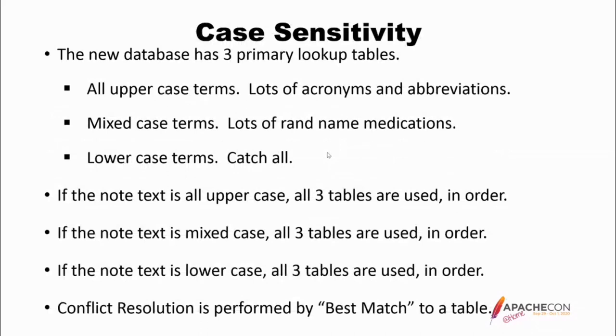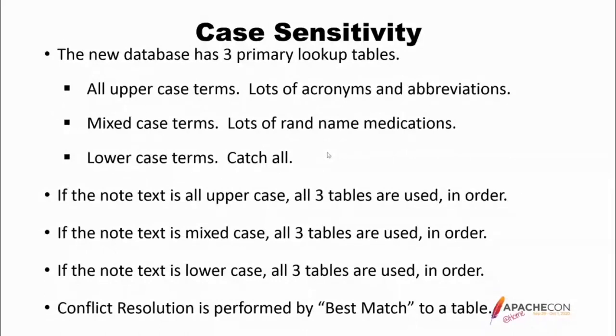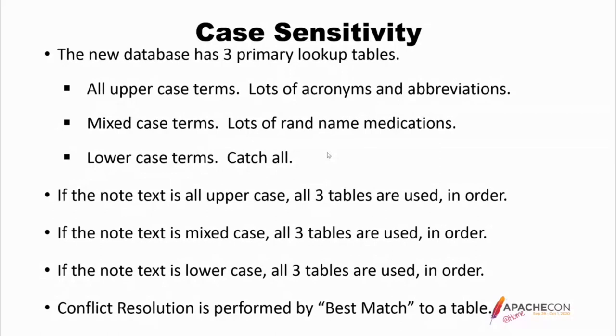Okay. So, case-sensitivity. The new database has three primary lookup tables. One with all uppercase terms, and as you might guess, this has lots of acronyms and abbreviations. One with mixed-case terms, and this has lots of brand name medications. And then a third lookup table with lowercase terms, just all lowercase. And this is kind of a catch-all for everything in the clinical document.